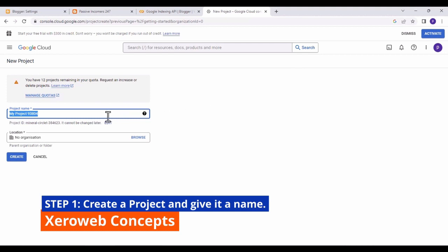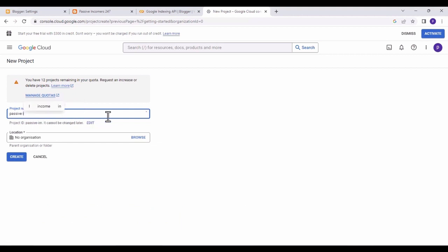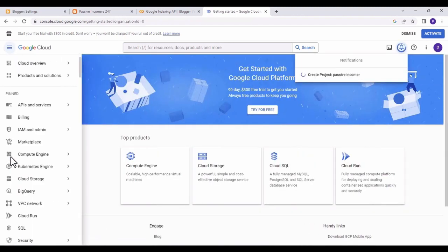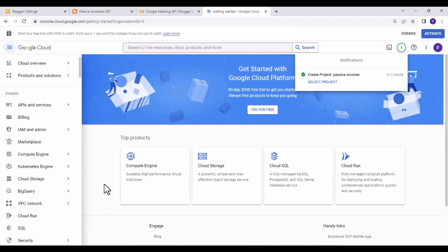Give the new project a name — for this tutorial, give the project the name 'passive' — and click on 'Create.' Once the project is created, click on 'Select Project.'